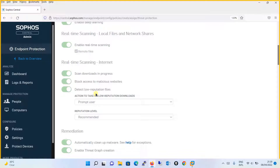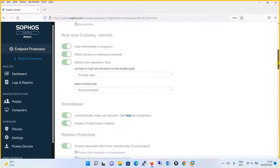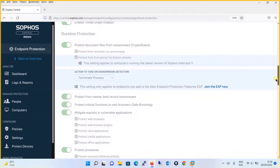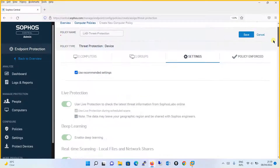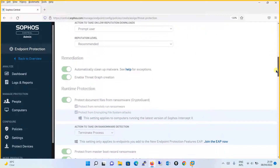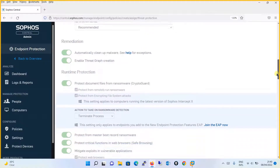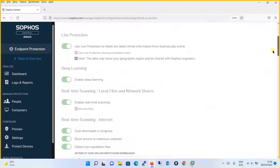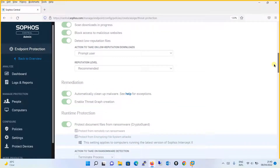Coming to the remediation part: automatically clean up malware and enable threat graph creation. If you keep the setting as recommended — which is definitely a good practice — runtime protection and all these features will be available. It's good practice to keep recommended settings because there is a higher probability you will be safe from false positive results. For detecting low reputation files, the action on low reputation downloads prompts the user that they are trying to download a suspicious or malicious file, with reputation level set to recommended.